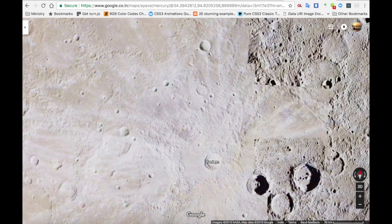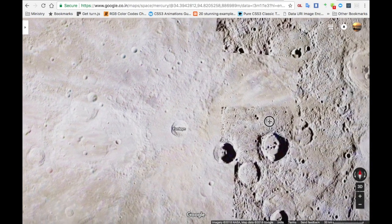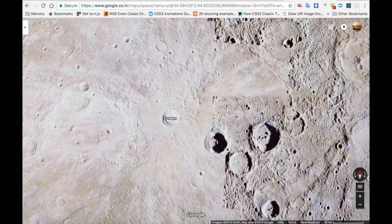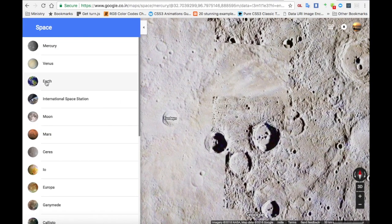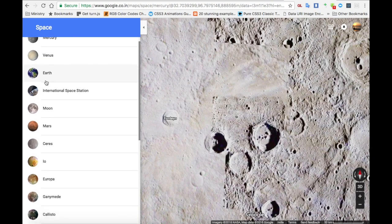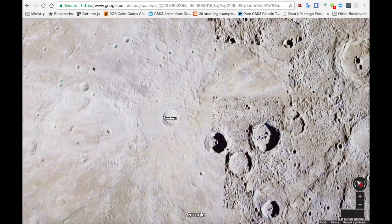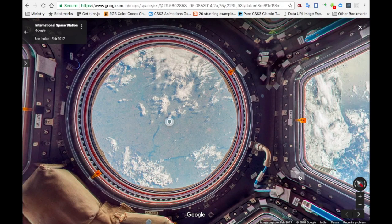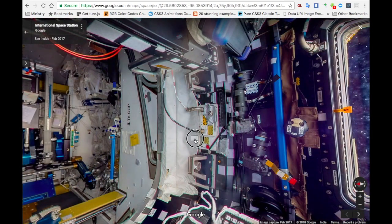You can see very clear images that the satellite took. Then you can also go to the International Space Station, which is always flying around the Earth. You can do the 360 view using this icon.